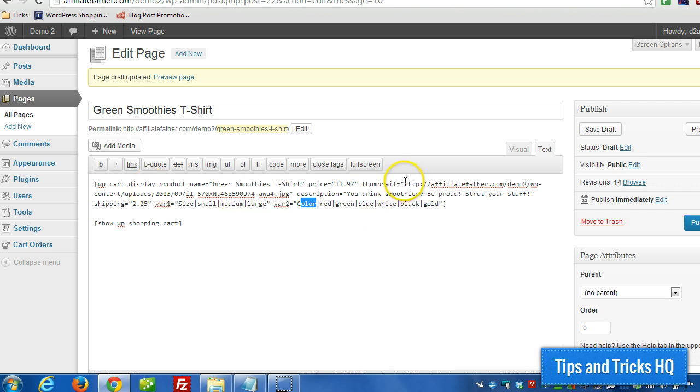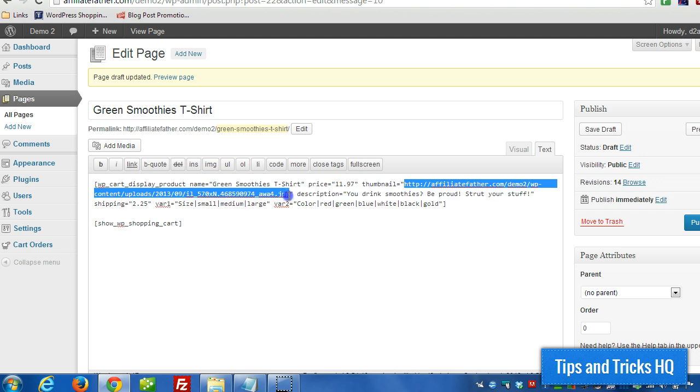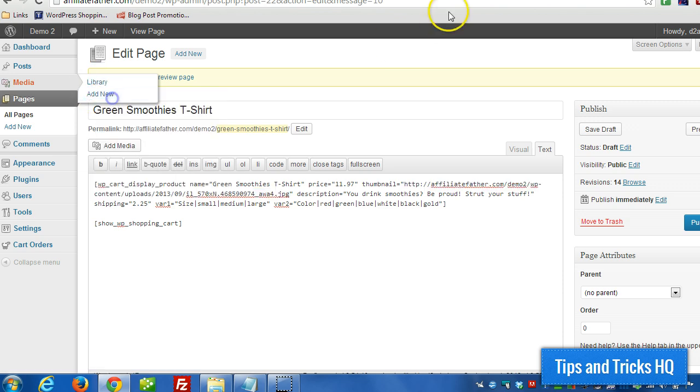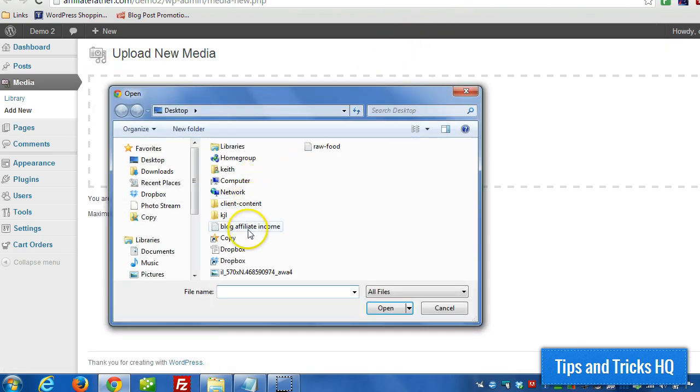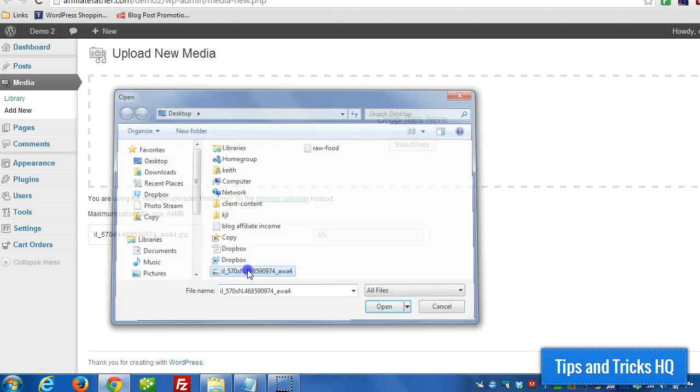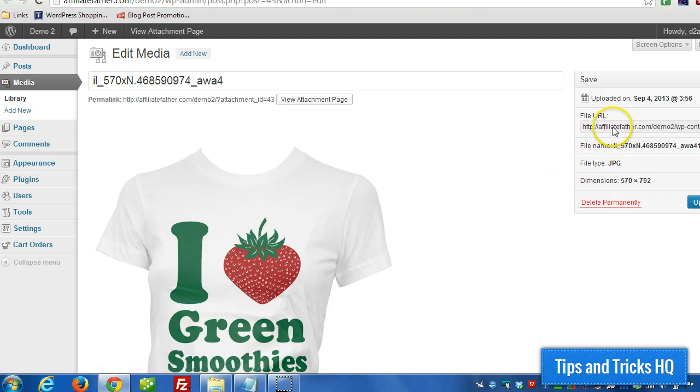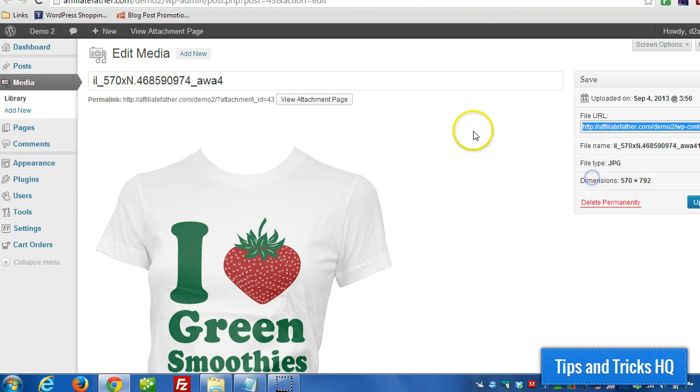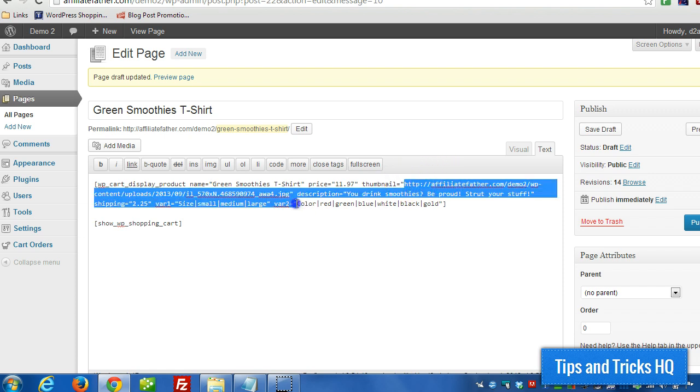And to get the value to put in here for thumbnail, all we have to do is if we click on media, if the thumbnail isn't uploaded yet, we can go to add new, select files, and choose the file that we want to upload. Click on edit, and then we can see the file URL here, so we just have to double click that, copy it to the clipboard, and that's the URL we're going to use as the thumbnail here.